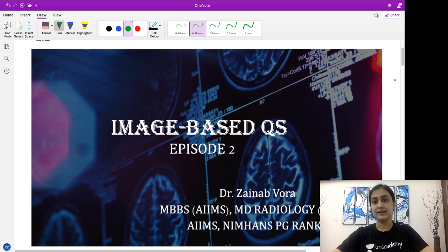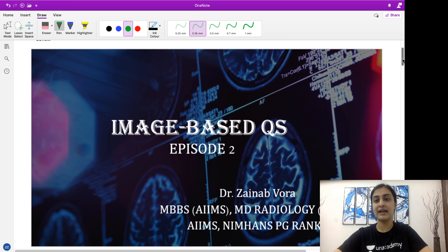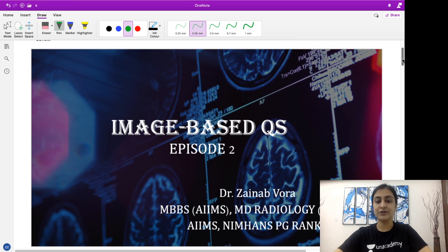Let's have a look at this. Any of you who have missed out on the first episode, please look at it — find it on the ANACademy YouTube page, where we looked at a very important question from Neuro Radiology.